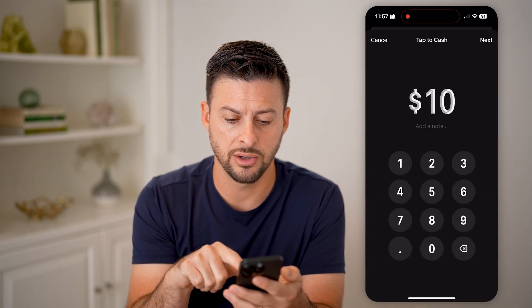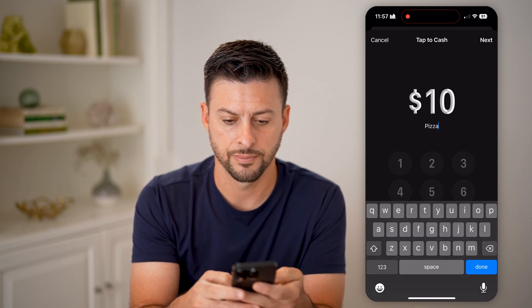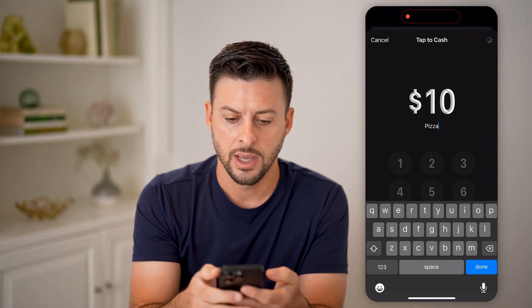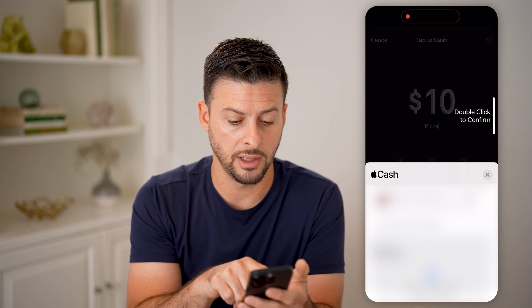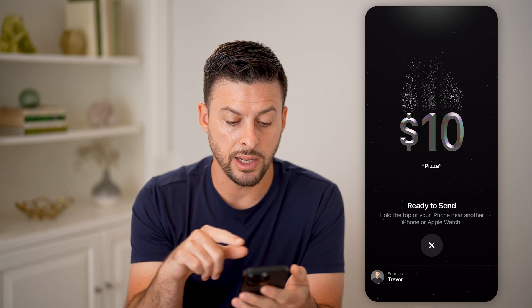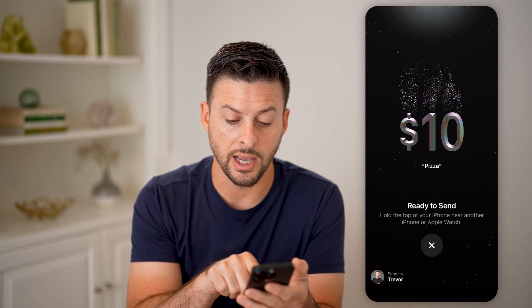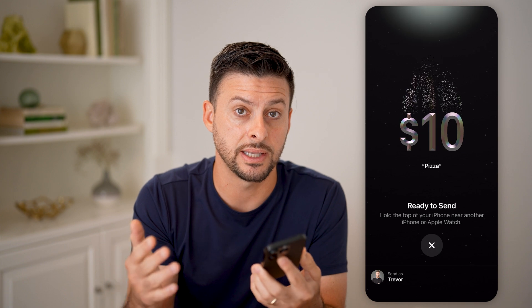I can choose say $10, and this is for pizza, and then I can hit next here. Now I'm going to send that $10 for pizza. You can see it pops up with the little Apple Pay thing. I'm going to double click the side button. And now what it will do is say ready to send — hold the top of your iPhone near another iPhone or Apple Watch. Essentially, you just put them together like that and it will send $10 from my phone over to the other phone, depositing that into its Apple Cash.